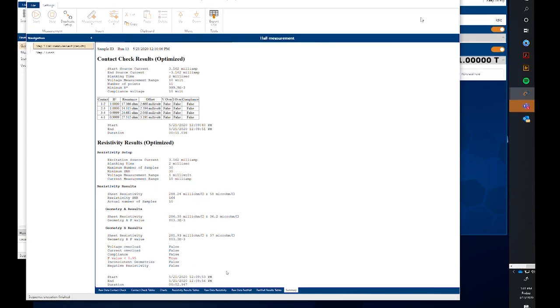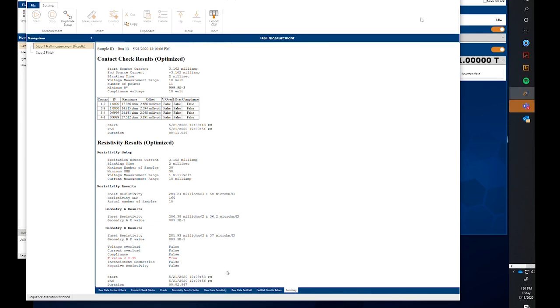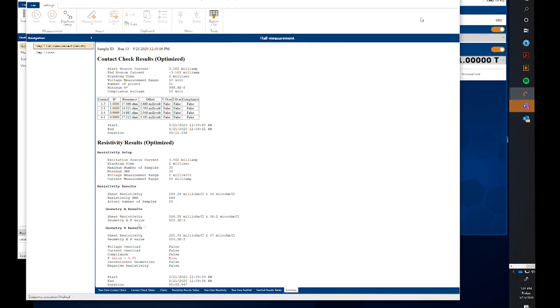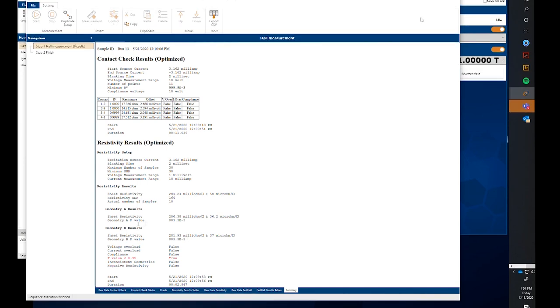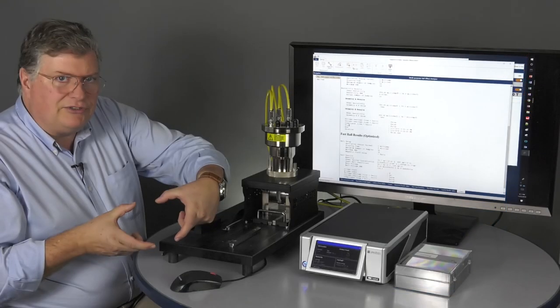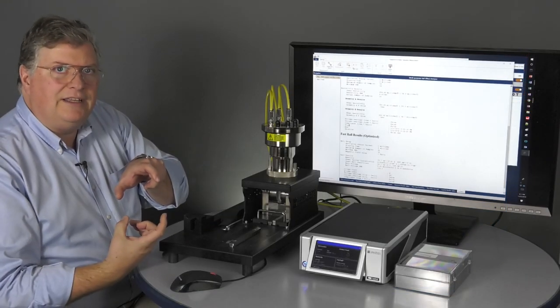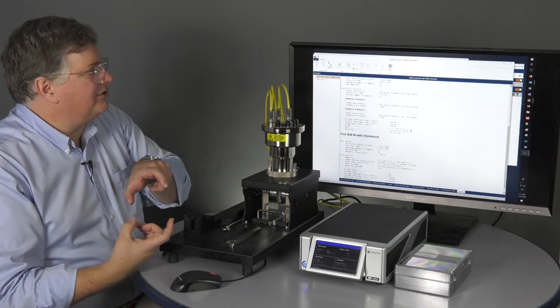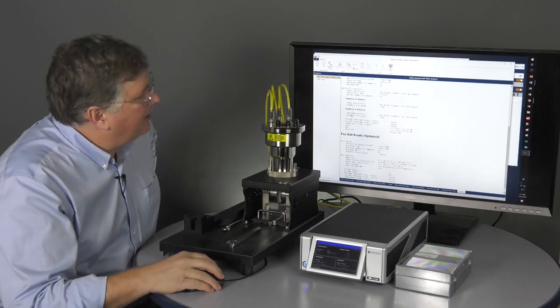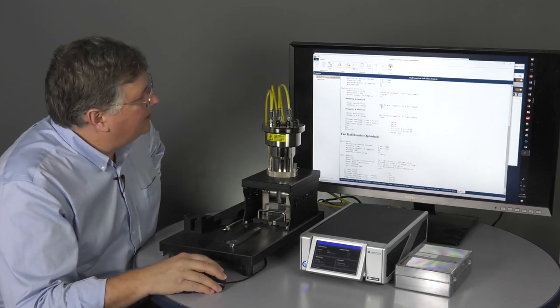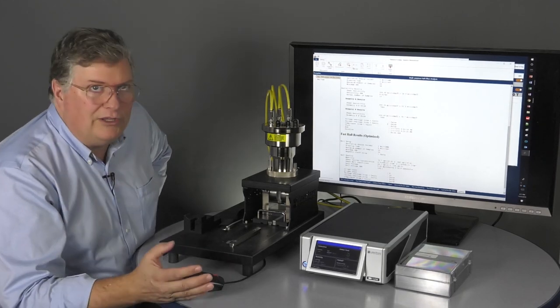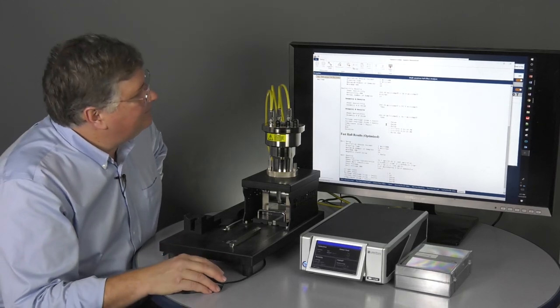There's also reporting geometry A and B results. So for geometry A, we source on two adjacent contacts and measure on the other two. And then we can rotate that 90 and get a second geometry. So comparing those two numbers, you can see we have quite uniform sample.